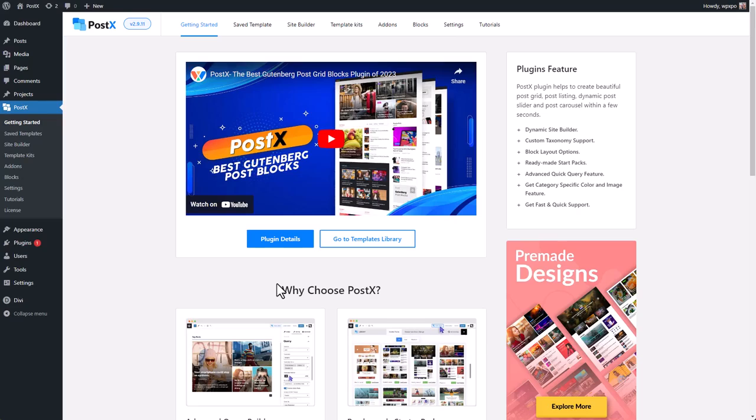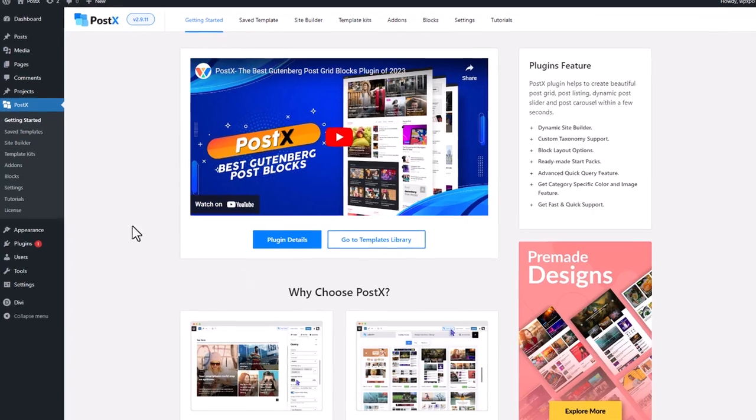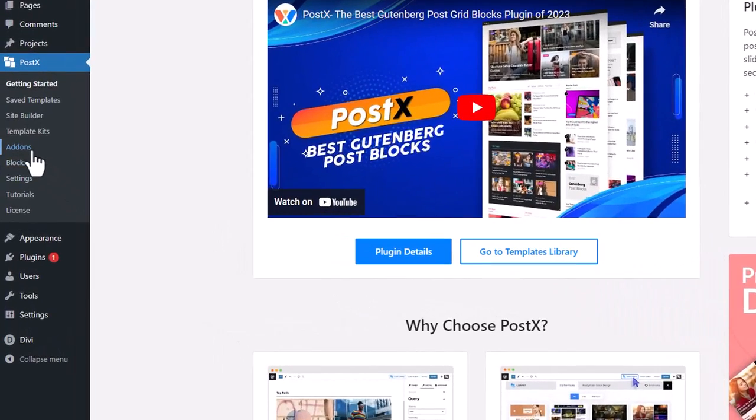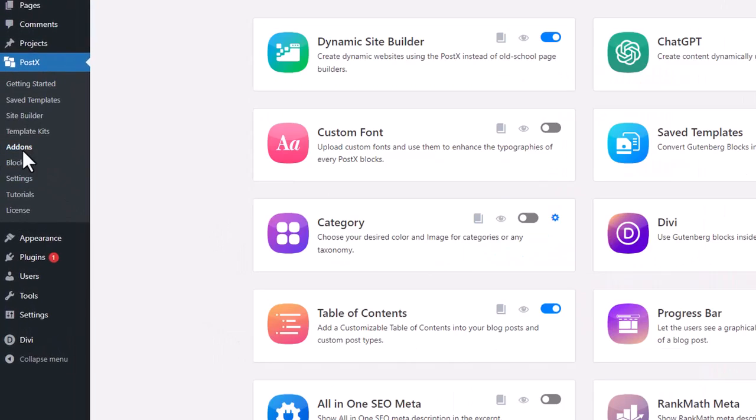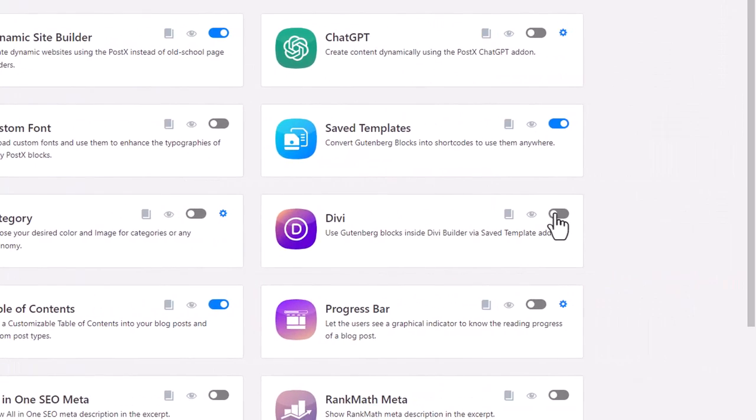Now that we have created the saved template, we will show you how to use the saved template in the Divi Builder. Once again, go to the add-on section of Postex and enable Divi.